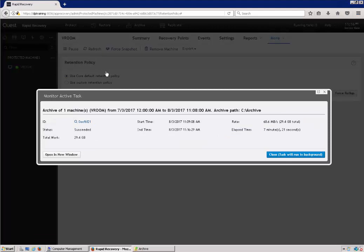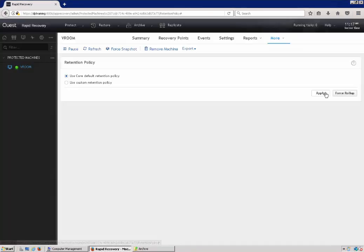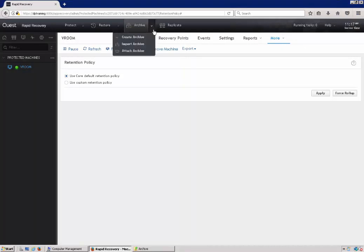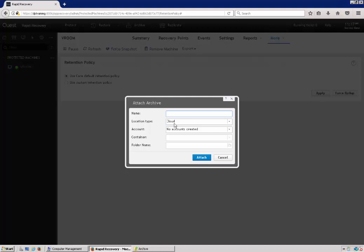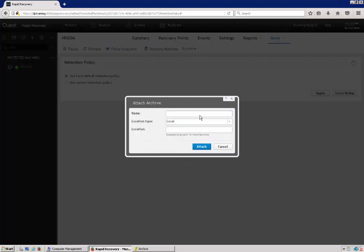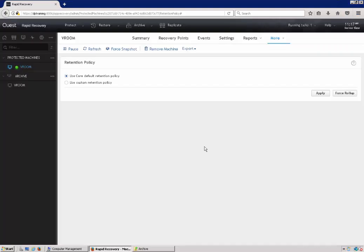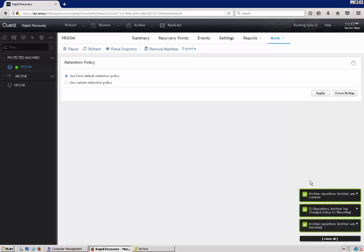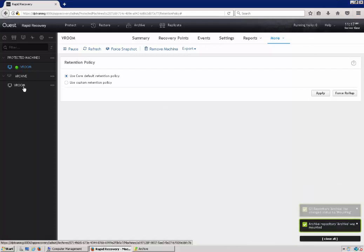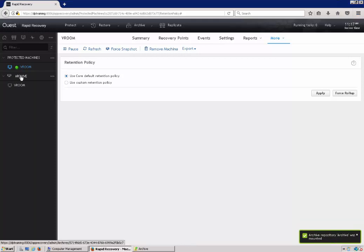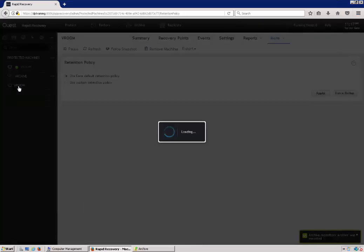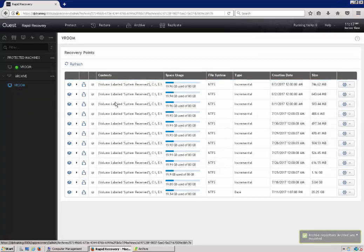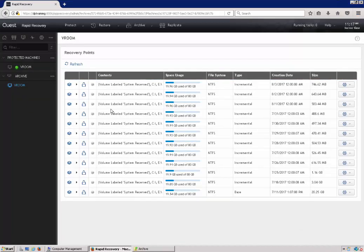Once the archive is complete, we can do a check to make sure that it attaches properly. Under the archive, there's a little drop down. We can select attach archive. Change the type to local. We'll call it archive. And put in the path here. And click attach. Once it completes, it's completed. And we can see our archive here. And we can see all the recovery points here as well. So that's a good sign that this archive is good and in working order.